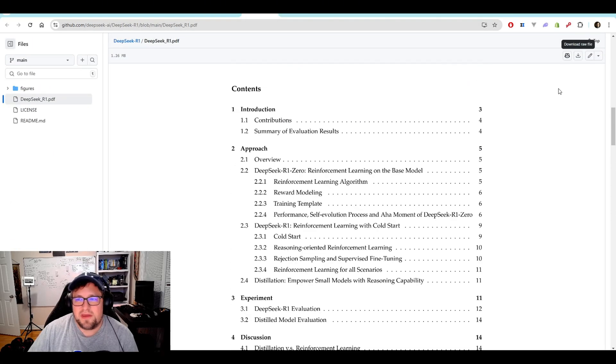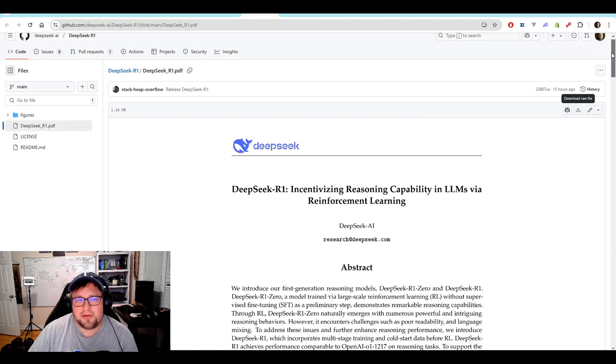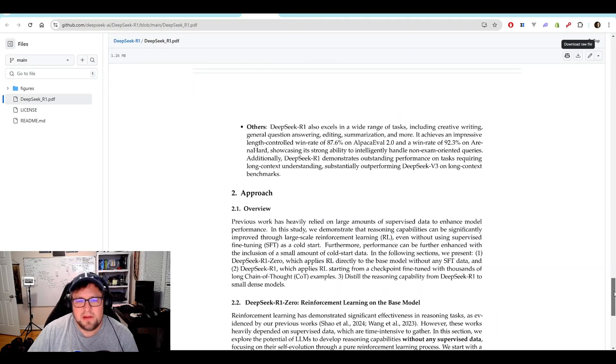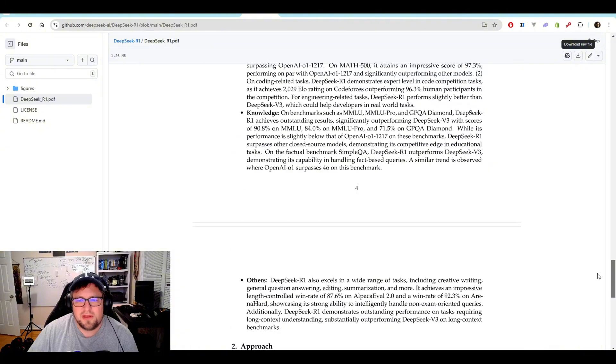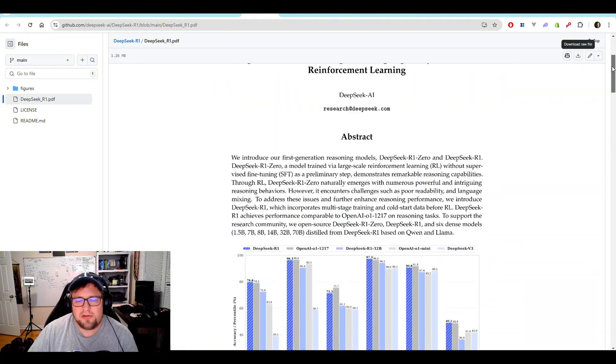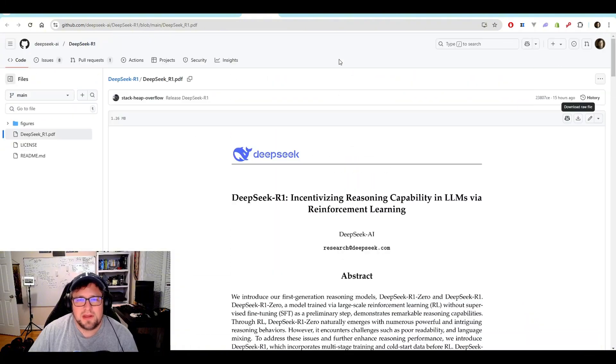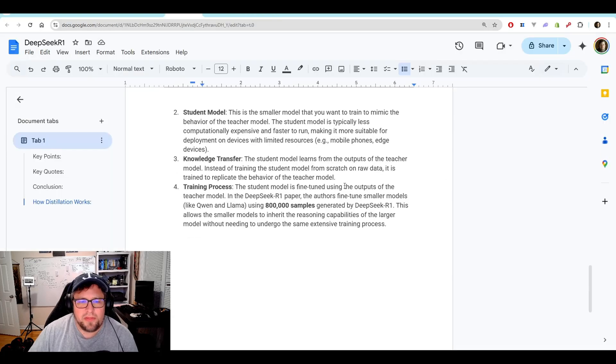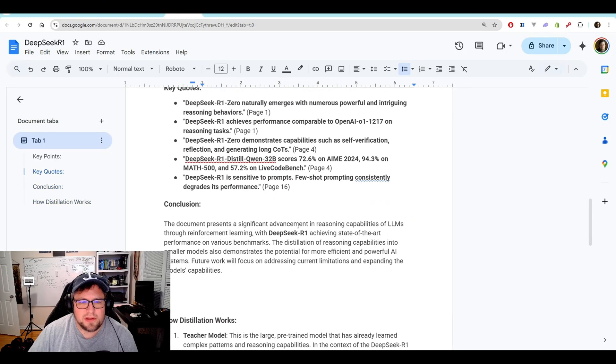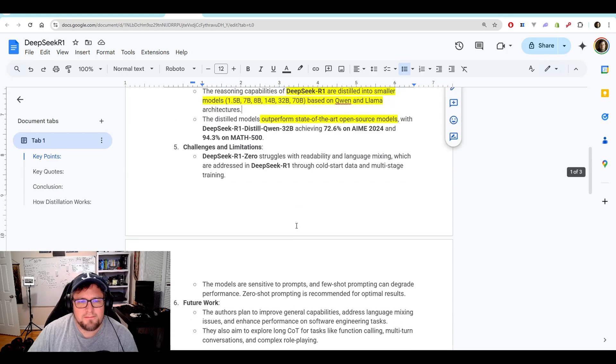Okay, this is the full PDF here. I was just kind of looking at it in the GitHub. Feel free to kind of read through all of this on your own time if you want to, but it's super interesting. I spent a decent amount of time kind of breaking that down.